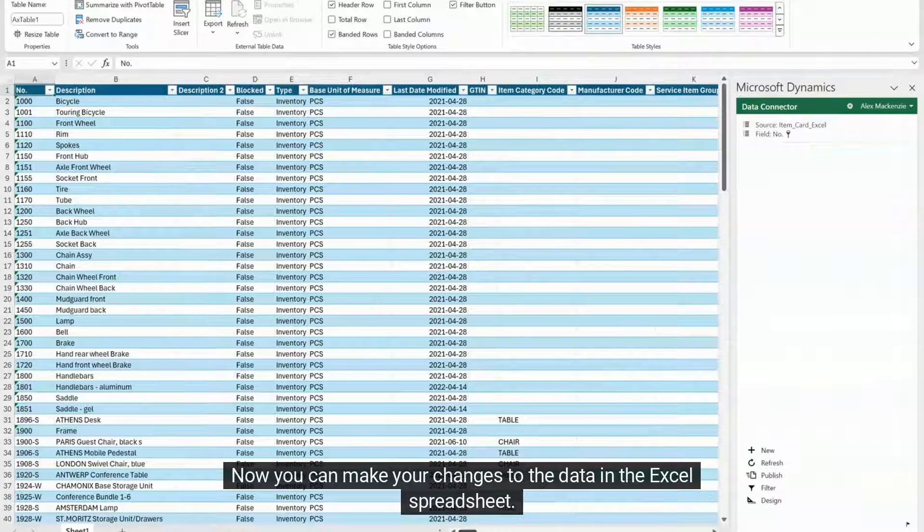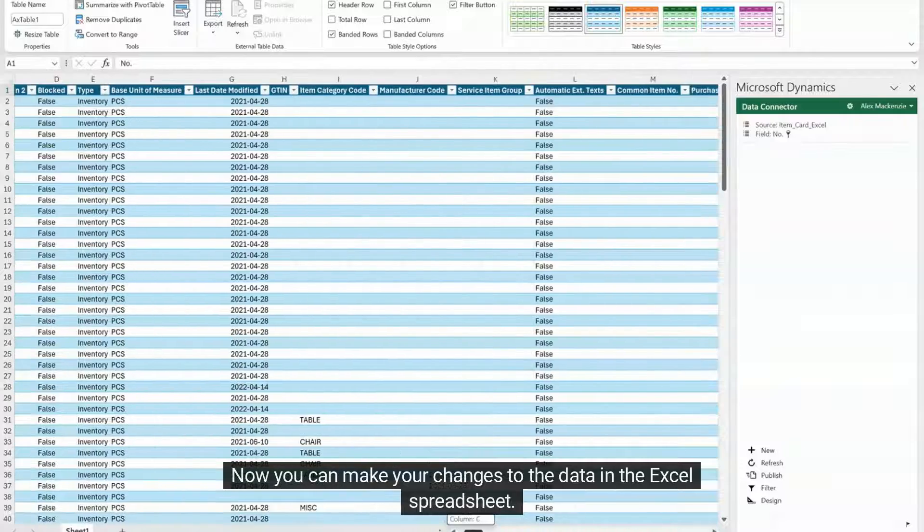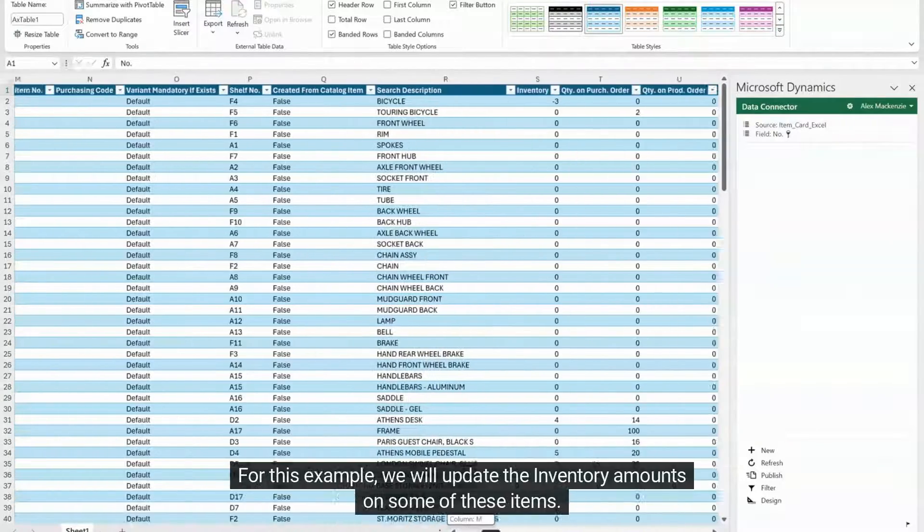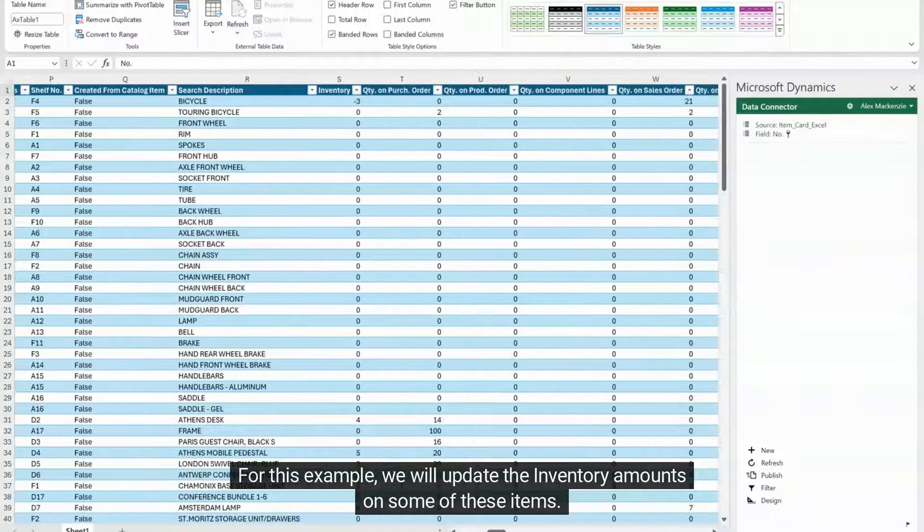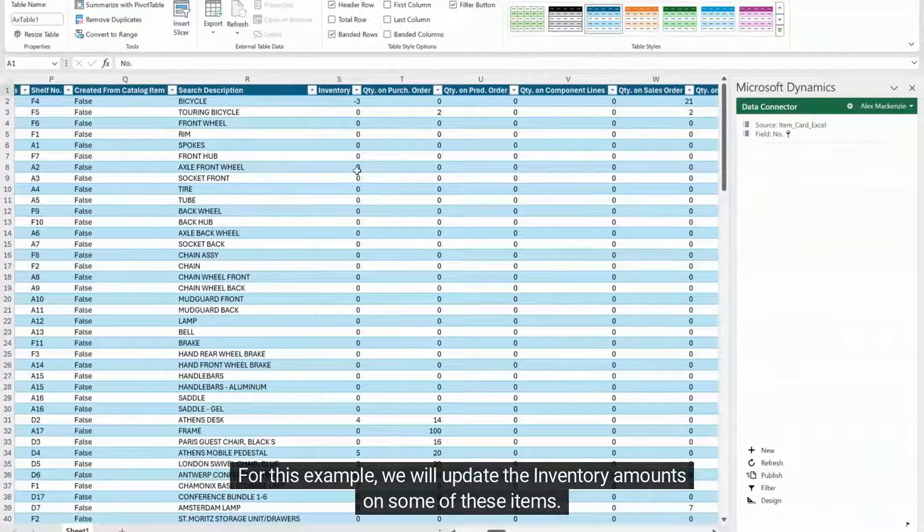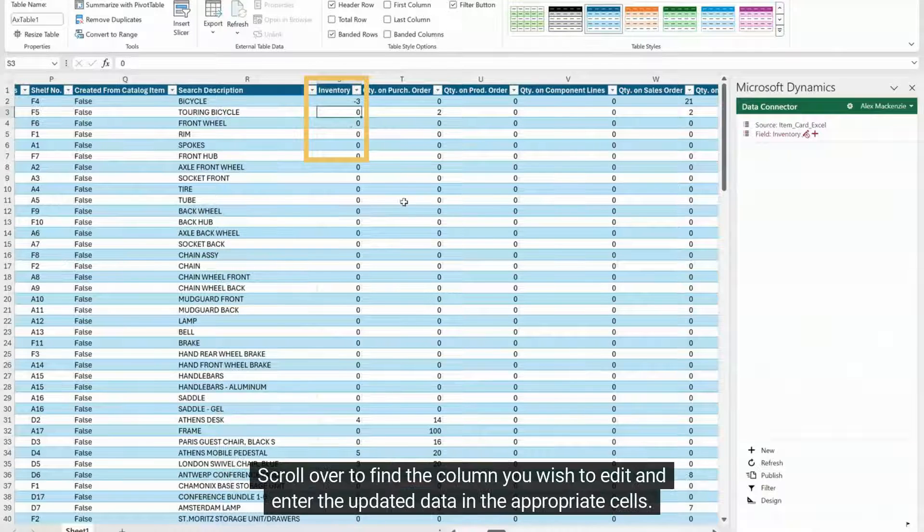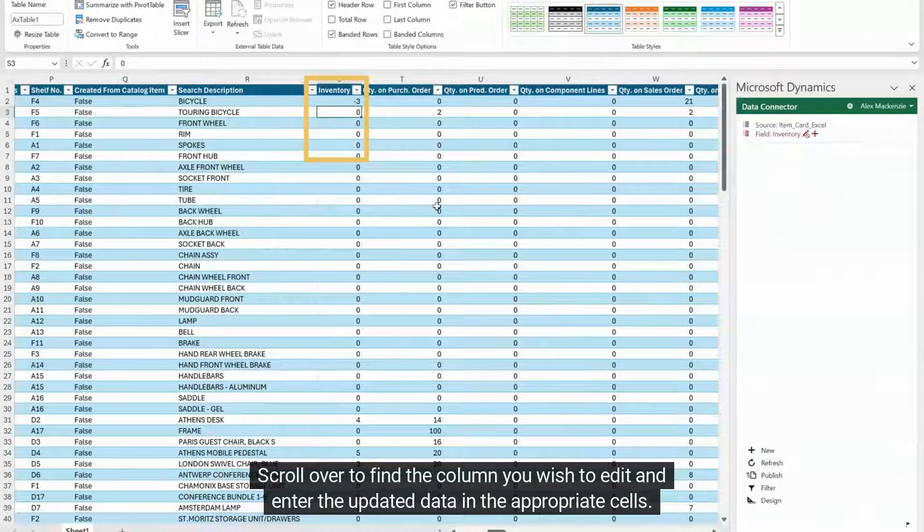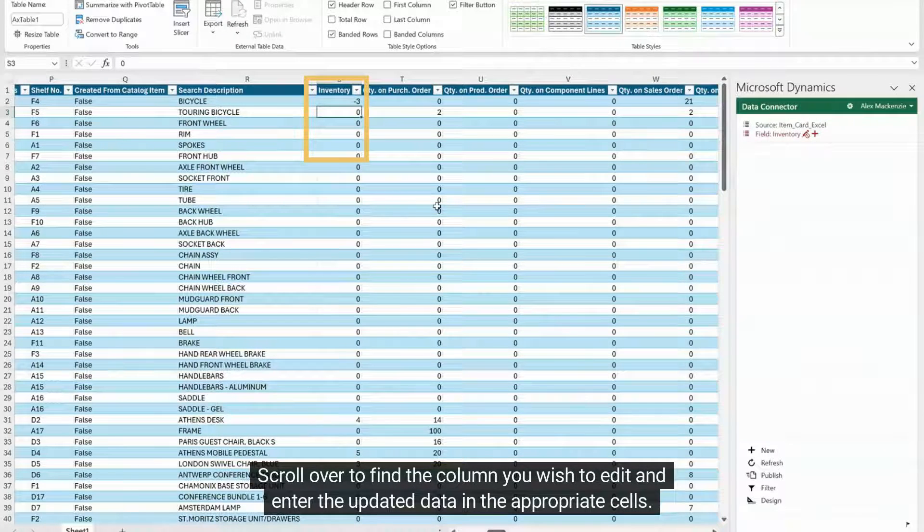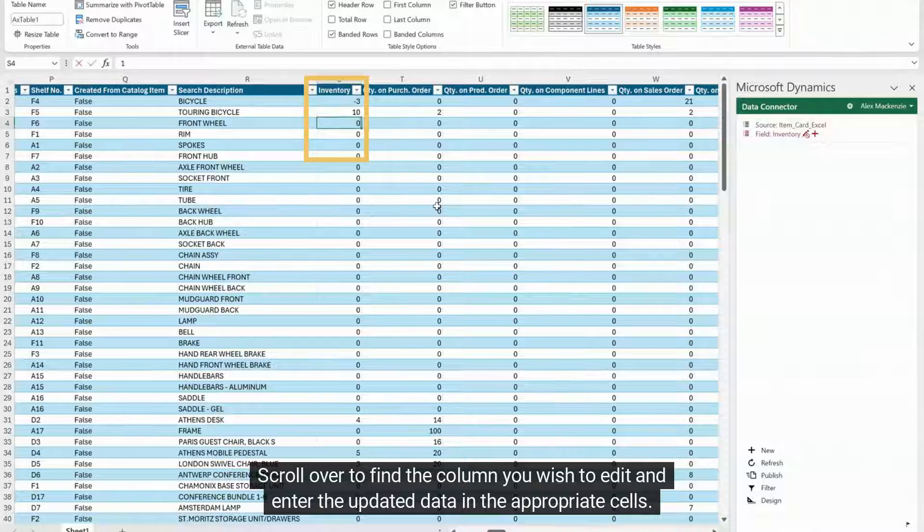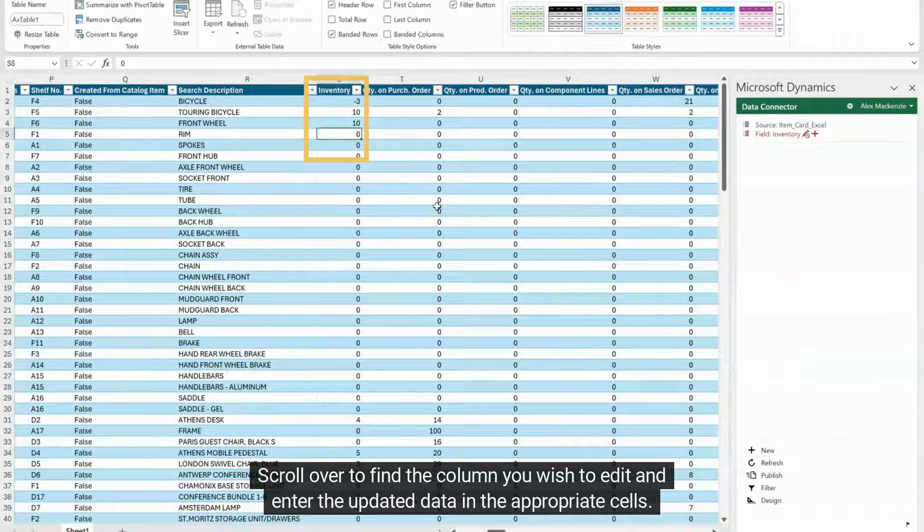Now you can make your changes to the data in the Excel spreadsheet. For this example, we will update the inventory amounts on some of these items. Scroll over to find the column you wish to edit and enter the updated data in the appropriate cells.